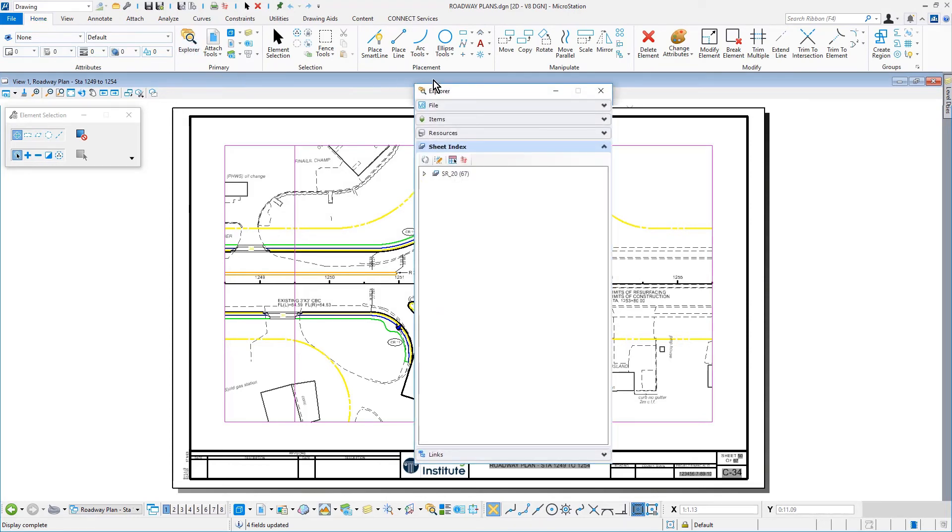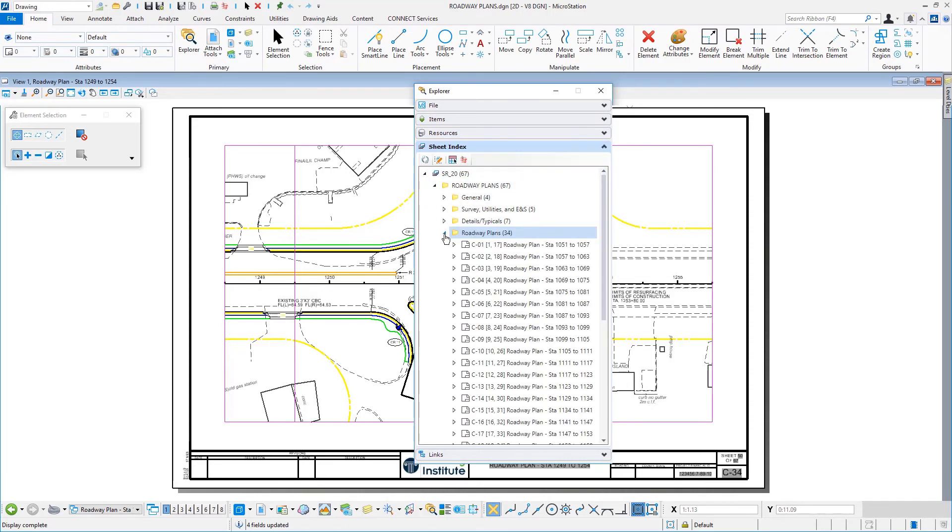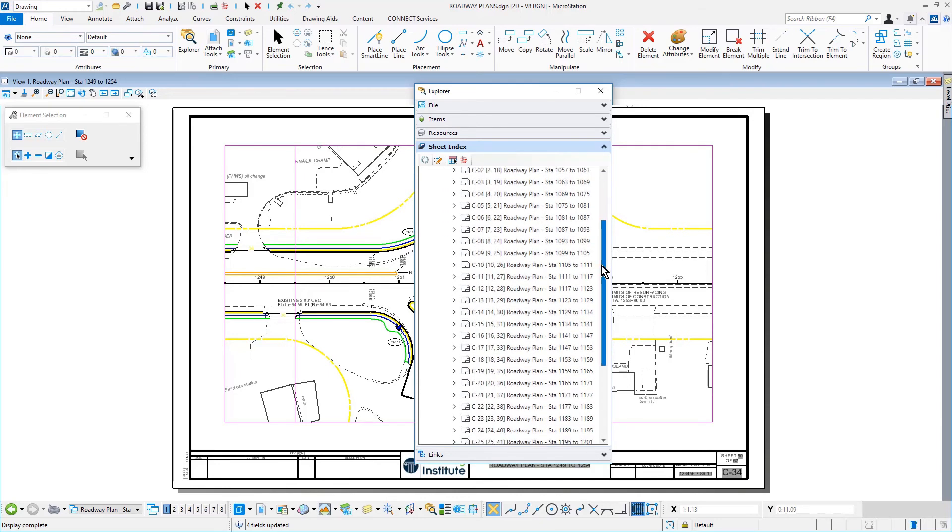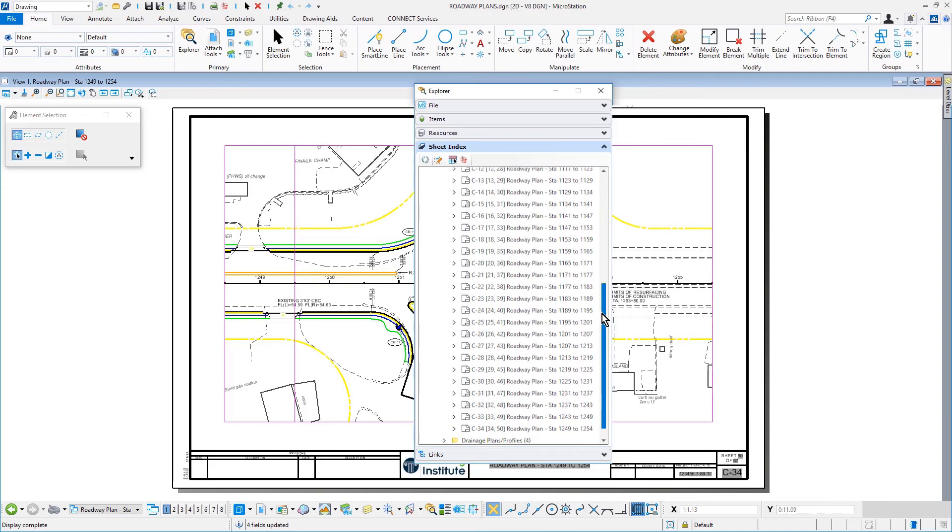Review the Sheet Index in the Explorer, specifically the Roadway Plans folder. Review the newly created Sheets.